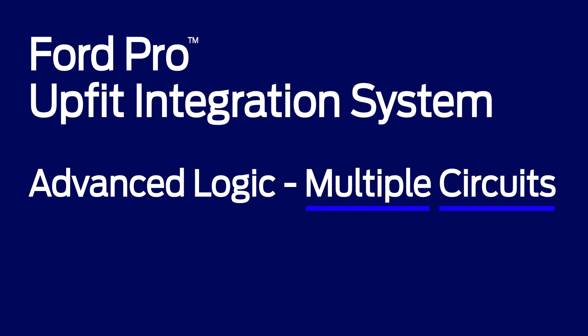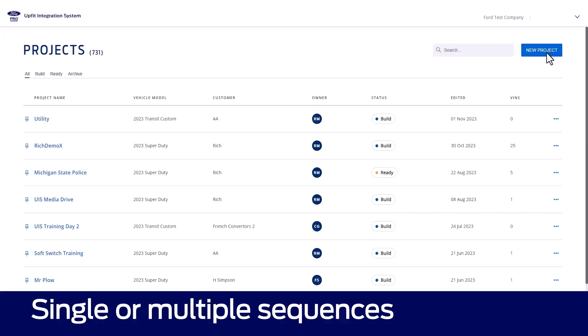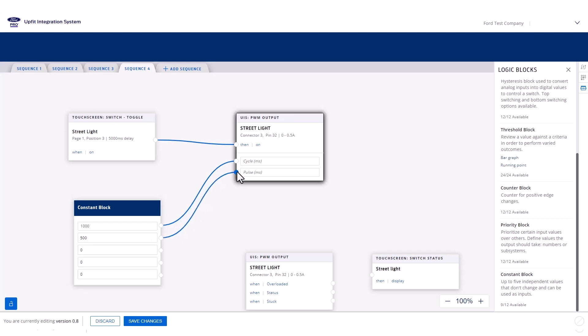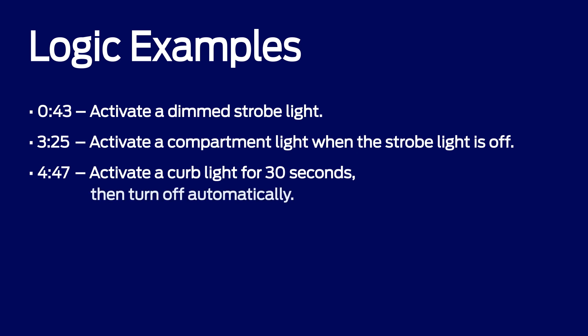The Ford Pro Upfit Integration System allows you to create complex logic to support your upfits. Let's build a project with multiple circuits. You can build multiple circuits in a single sequence or multiple sequences. We'll use multiple sequences. Sequences are individual circuits and means of organization for logic that do not necessarily interact or are separate from your other logic for the vehicle. In this video, we'll demonstrate five examples involving multiple circuits.